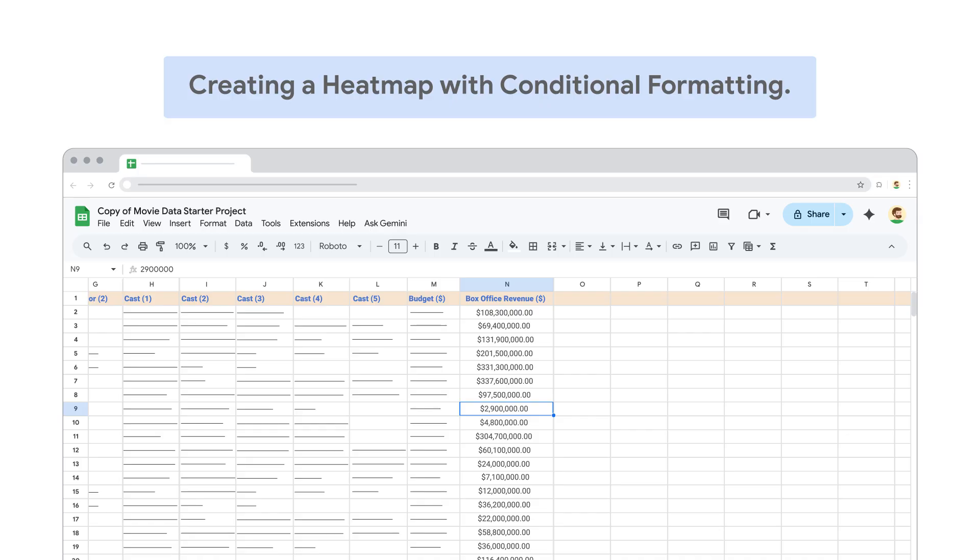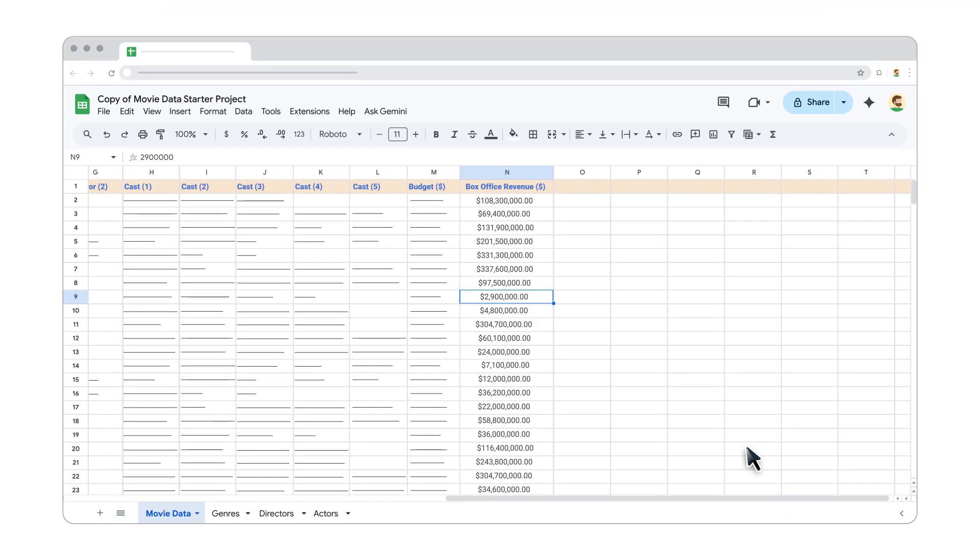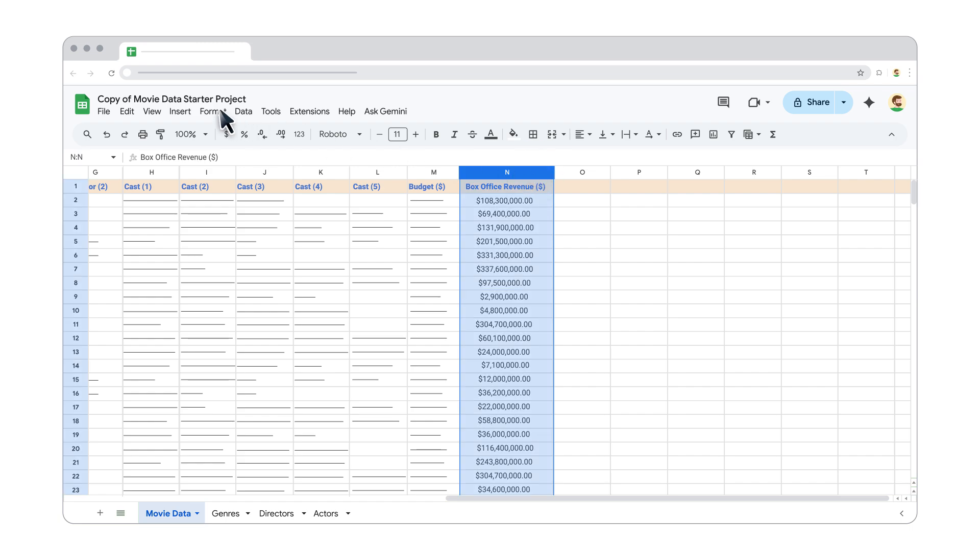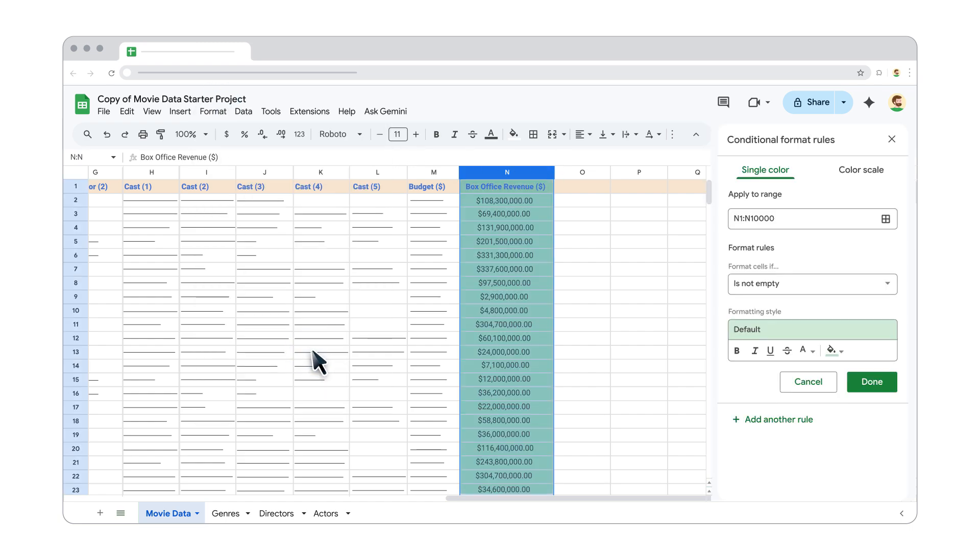You can even use conditional formatting to create a heatmap. To do this, first select the data. Go to Format, and then Conditional Formatting. But this time, click on the Color Scale tab.